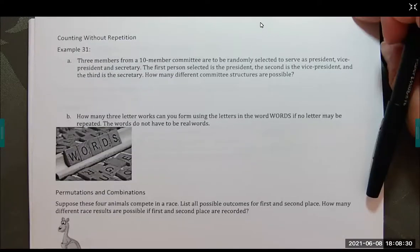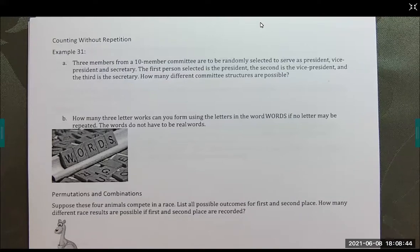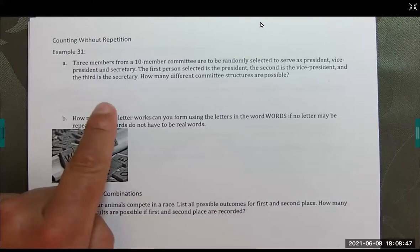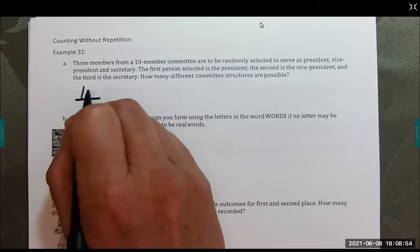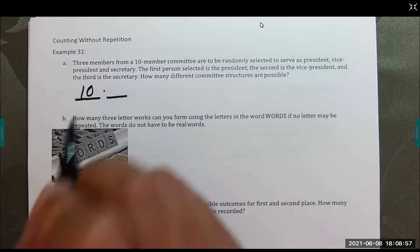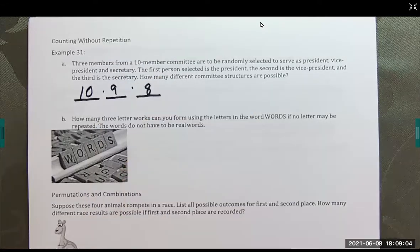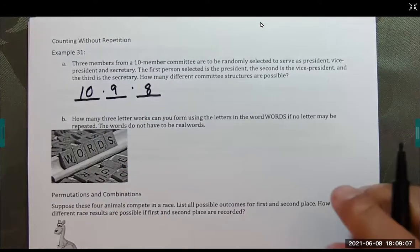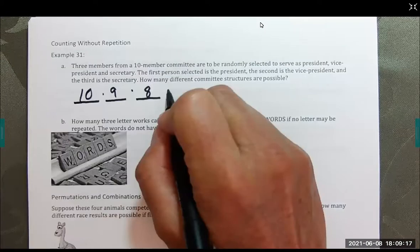Counting without repetition: three members from a 10-member committee are randomly selected to serve as president, vice president, and secretary — the first person chosen is president, second is vice president, third is secretary. How many different committee structures are possible? The first choice has 10 people, the next has 9, then 8. So this is 10 times 9 times 8, which equals 720 committee structures.